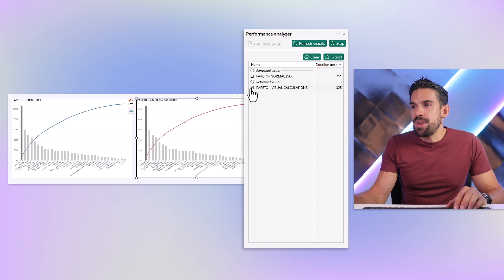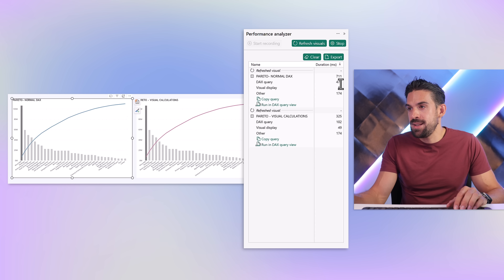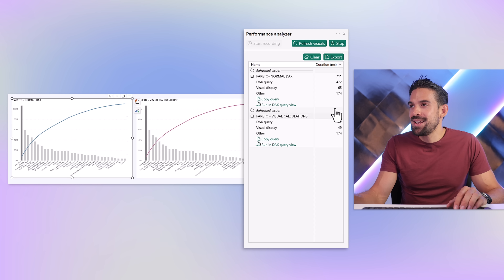Looking at the DAX query specifically, we see 472 milliseconds for the traditional measure and only 100 milliseconds for the visual calculation — quite a big difference.